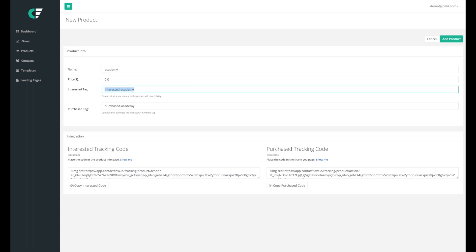And with the purchase tracking code, what we're gonna do is that we're gonna put this code in the thank-you page, in the page after someone has purchased the product. And this is what's gonna calculate the conversions that we saw in the dashboard.